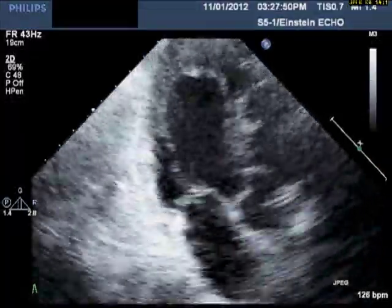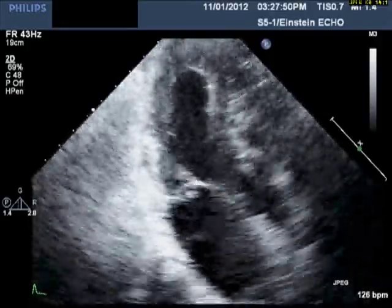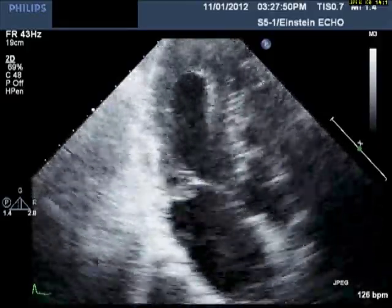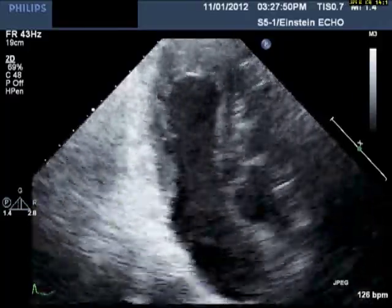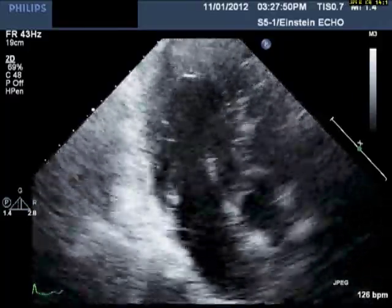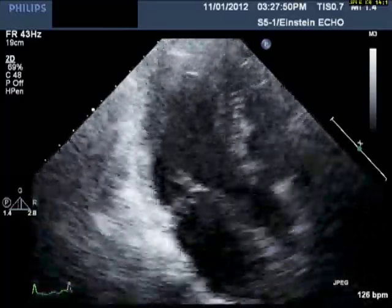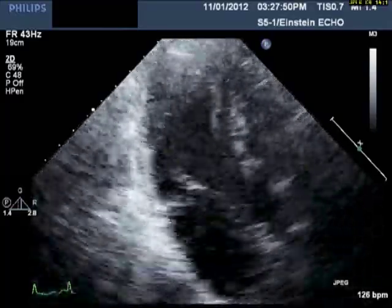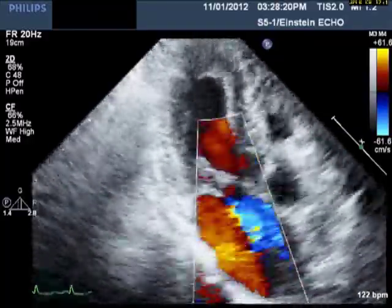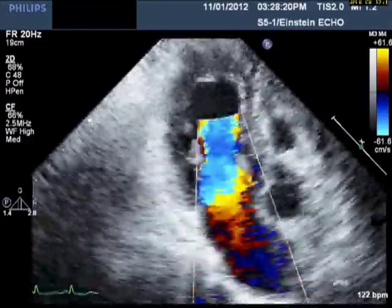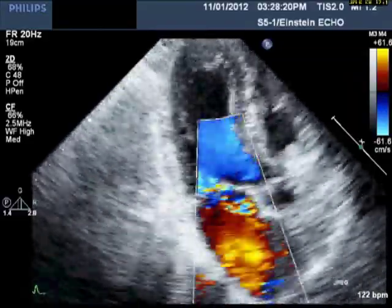The flail can also be appreciated in the following two images. First in 2D, this is an apical long axis image — you can see the flail posterior leaflet. And in the next slide with color placed on top, there is a very severe eccentric mitral regurgitation jet.